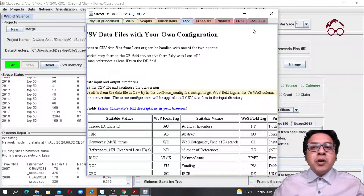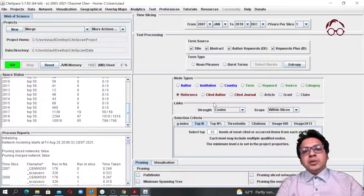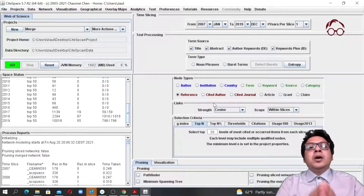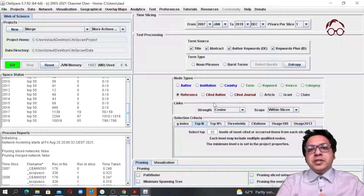Thank you for listening to this lecture. I hope by now you know how to merge multiple data files using the CiteSpace tool and do your bibliometric analysis.